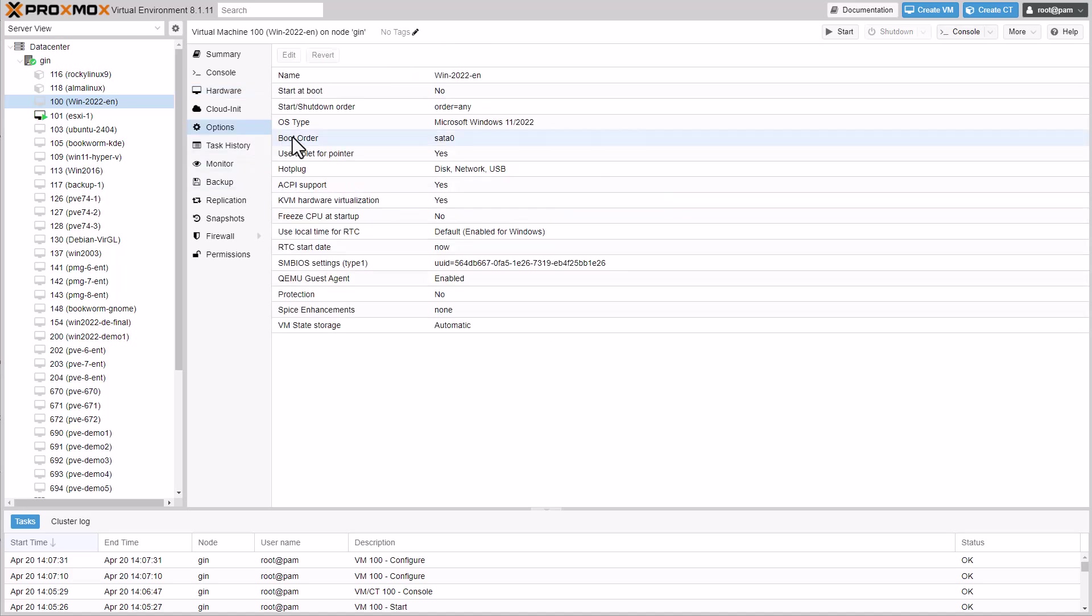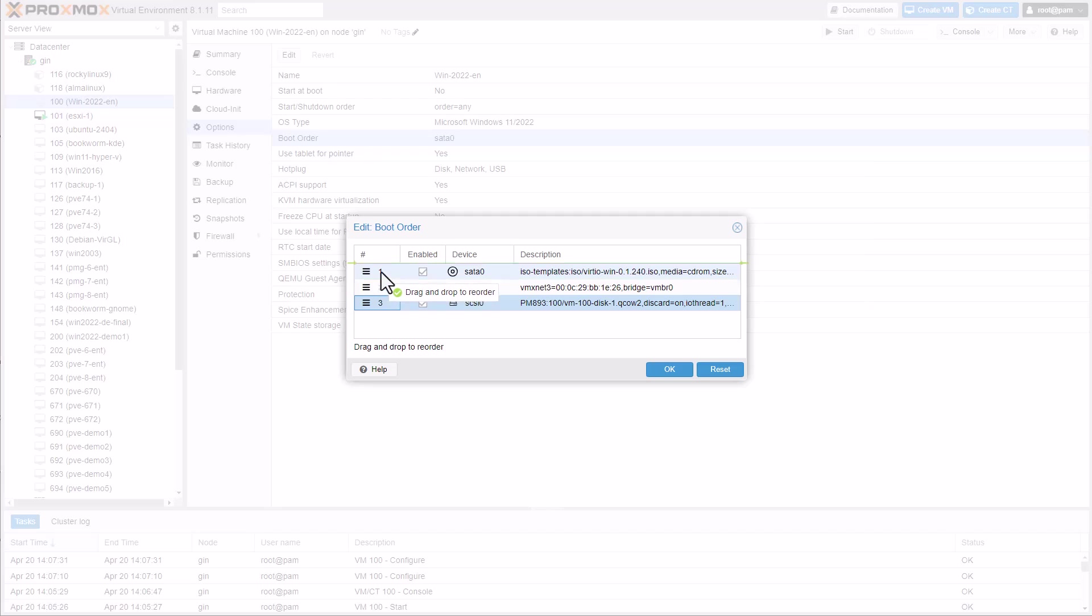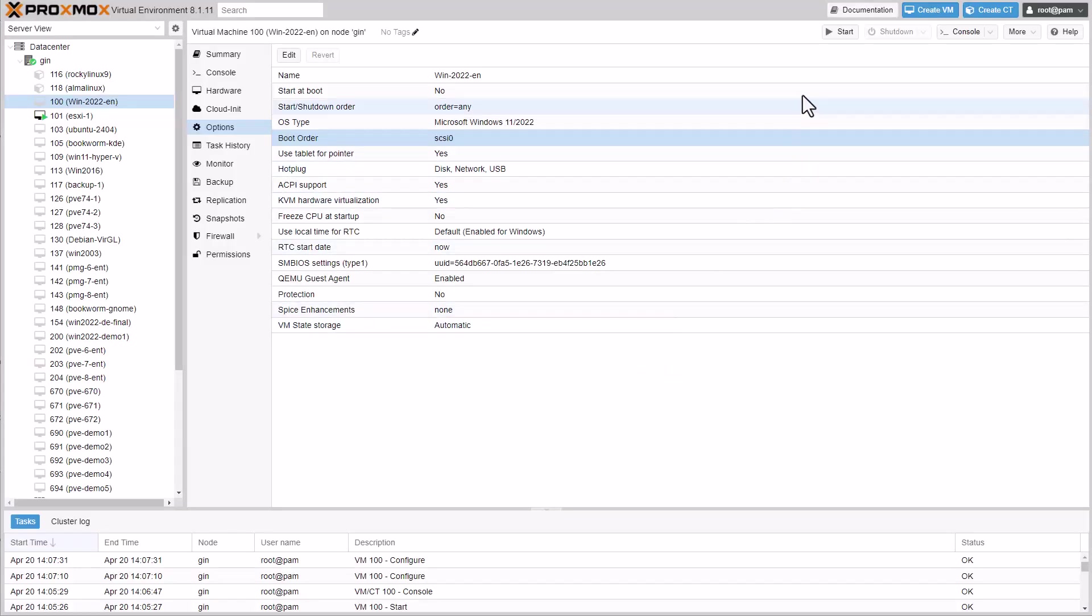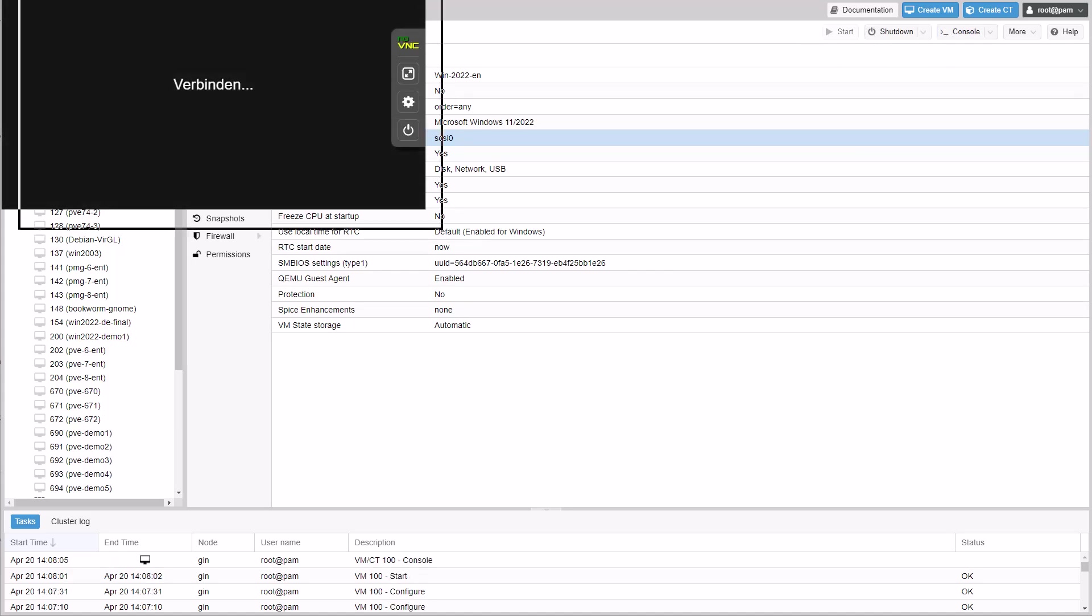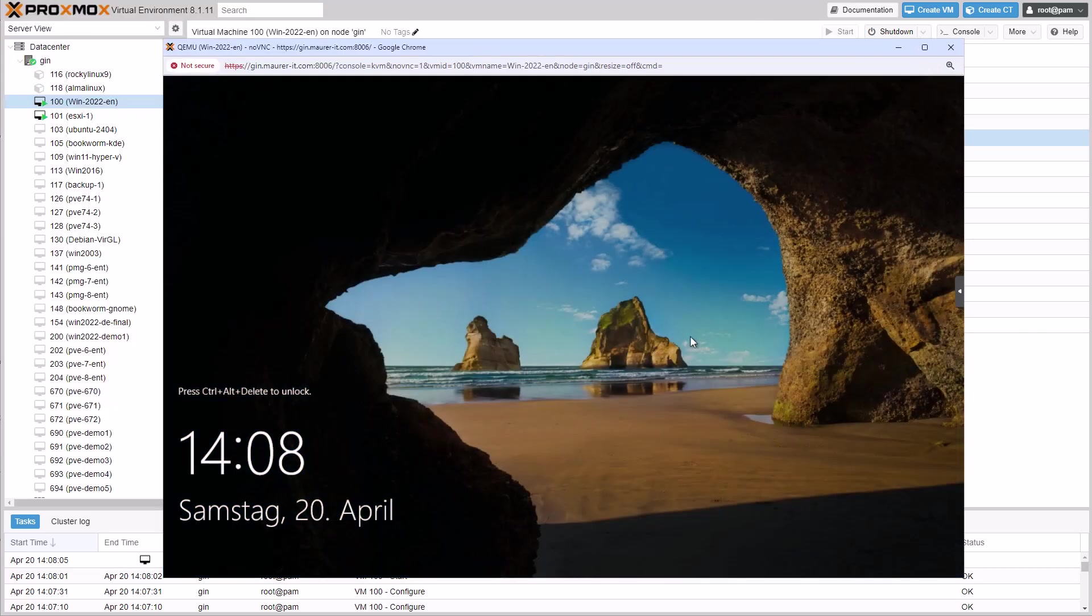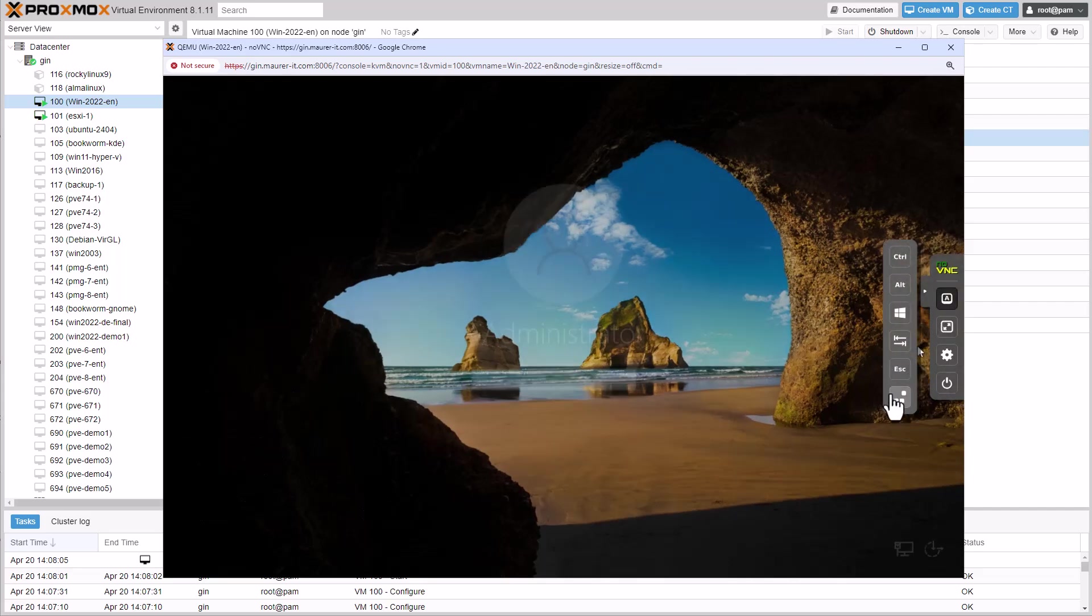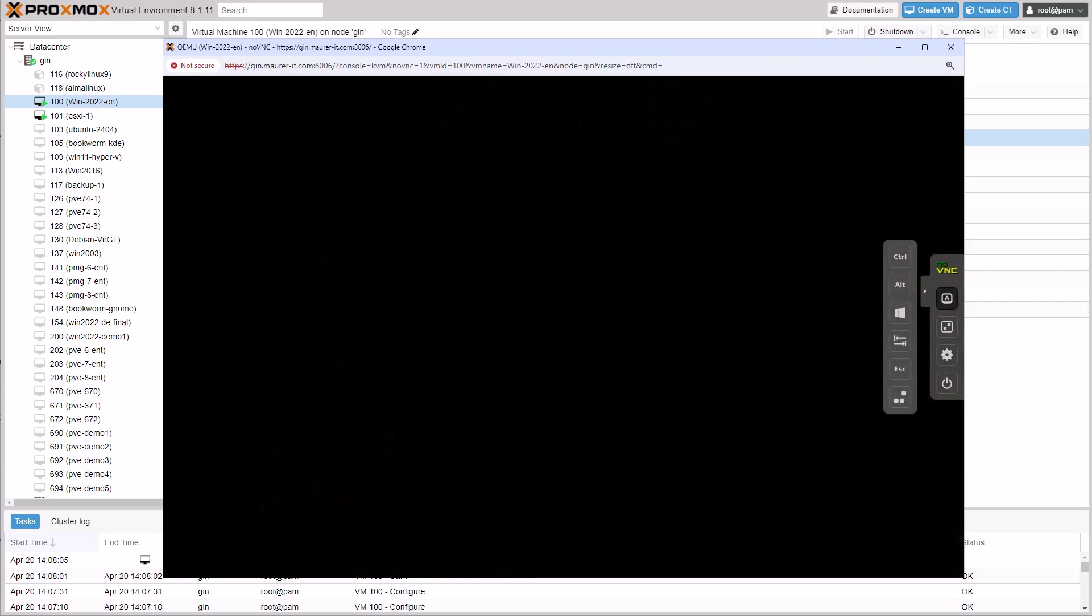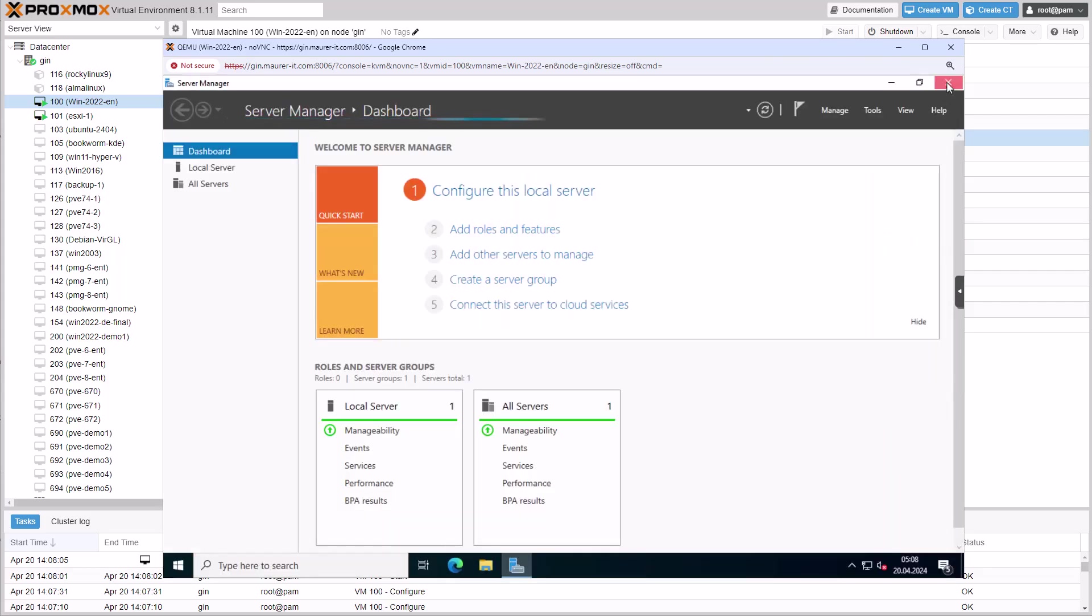Remember to change the boot order to the SCSI disk and the VM should now boot with the VirtIO drivers.